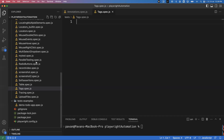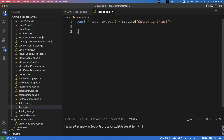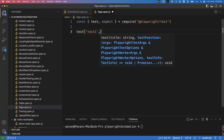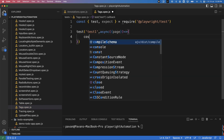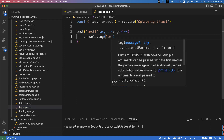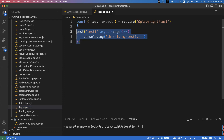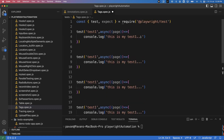I'm opening my VS Code editor. I already created one spec file, tags.spec.js. I'm going to write some simple tests, importing some packages and writing a simple test block. The test name is 'test one', and inside I'm passing the page parameter with an arrow function. I'm writing a simple console.log message: 'this is my test one'.